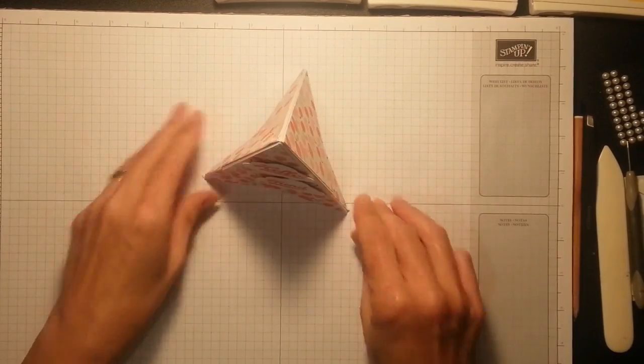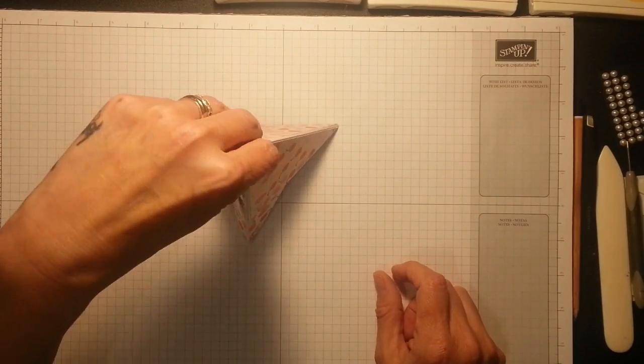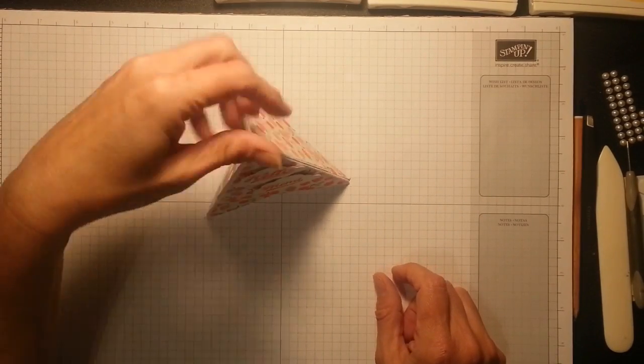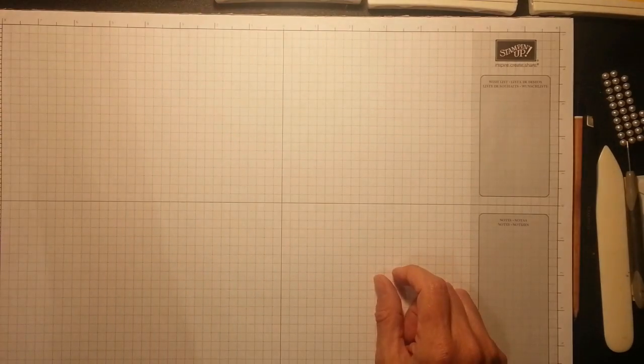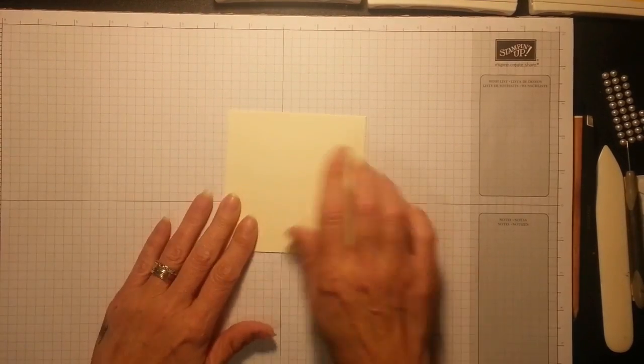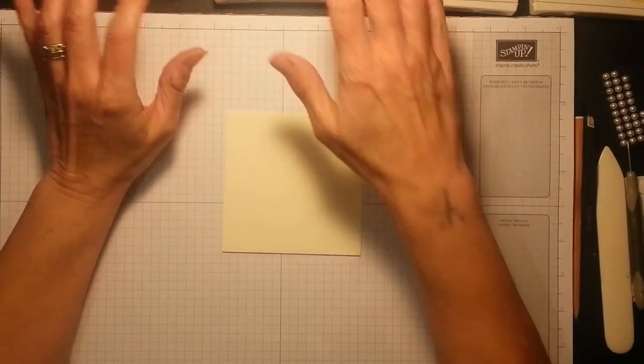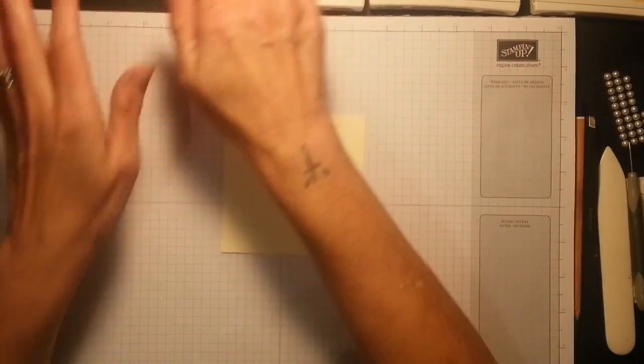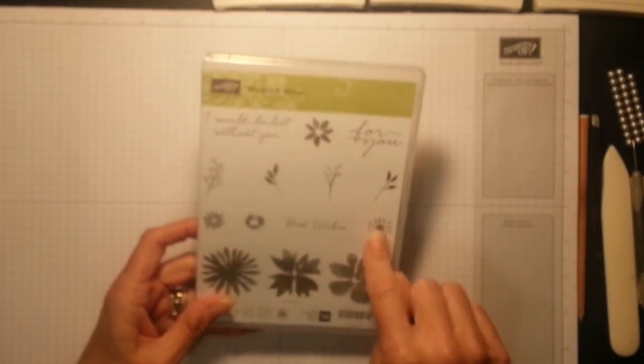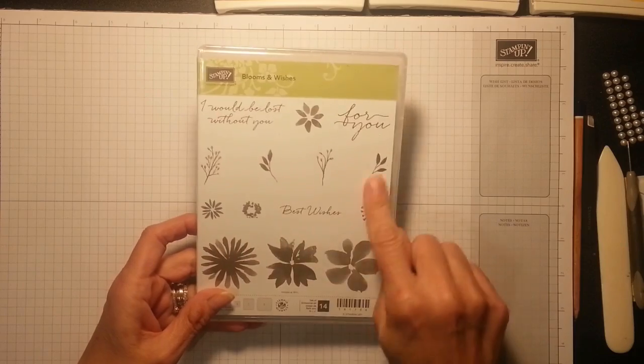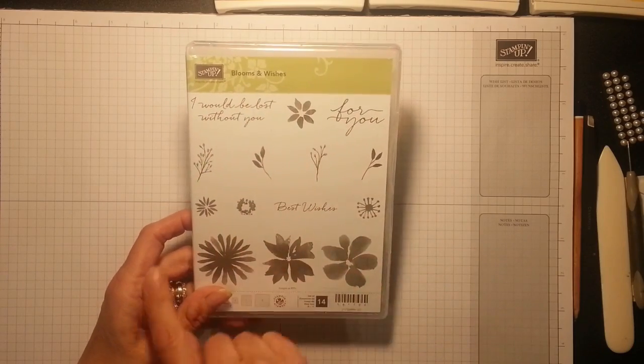Adorable little thing. It reminds me of the Eiffel Tower as well. And it's so simple to make. So I'm going to show you how to do that now. And I'm changing it up. I'm going to stamp with the Blooms and Wishes.